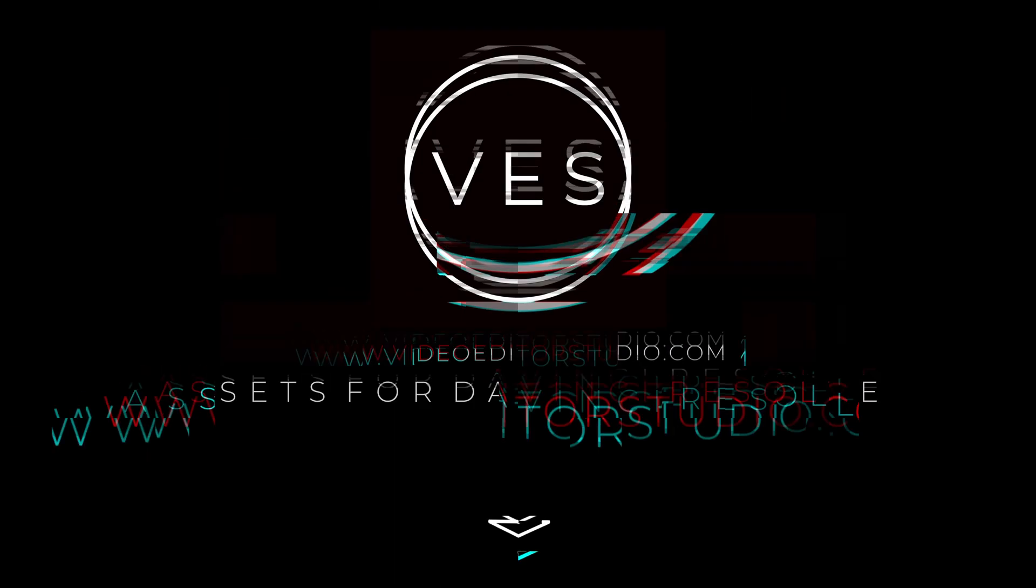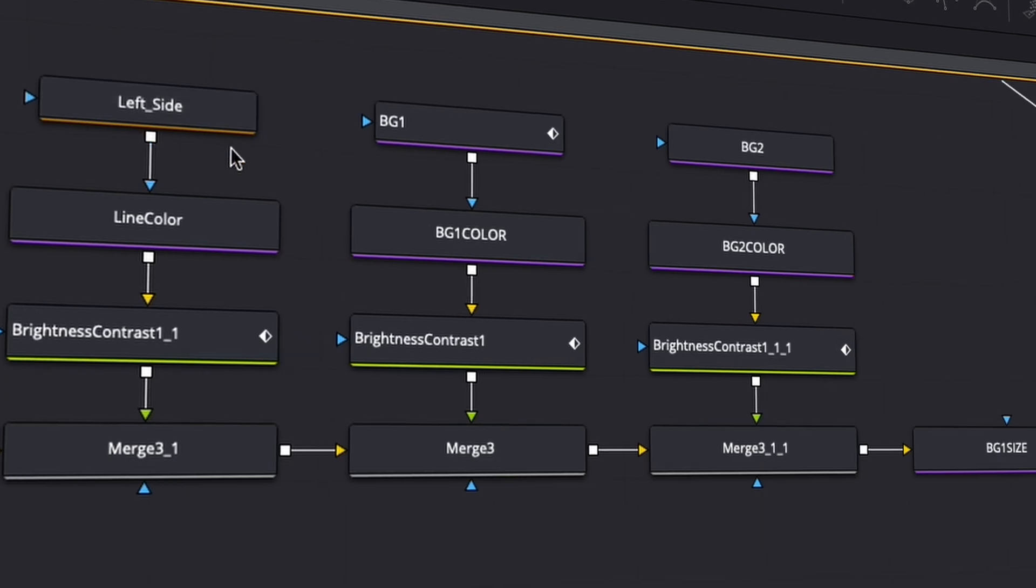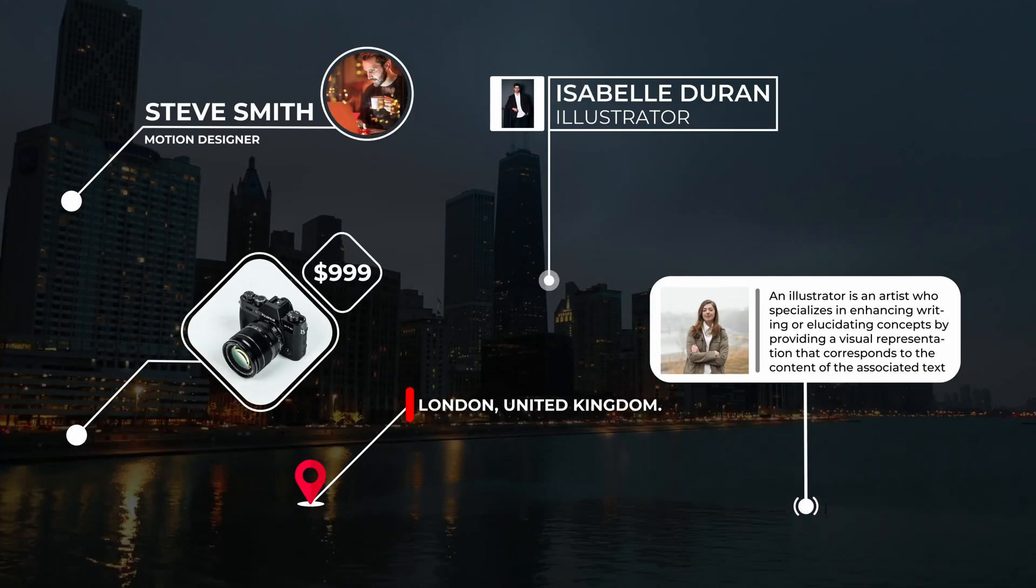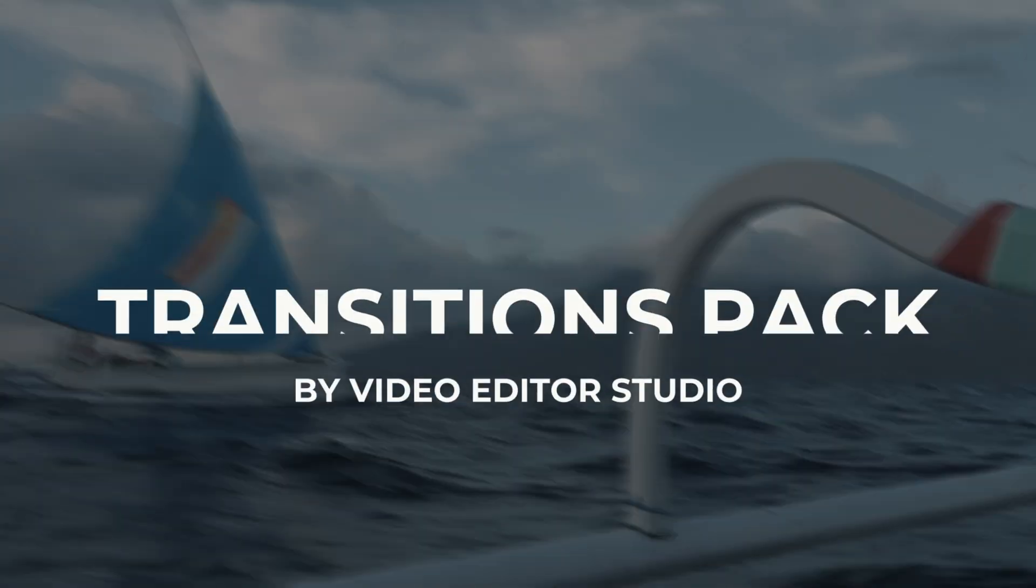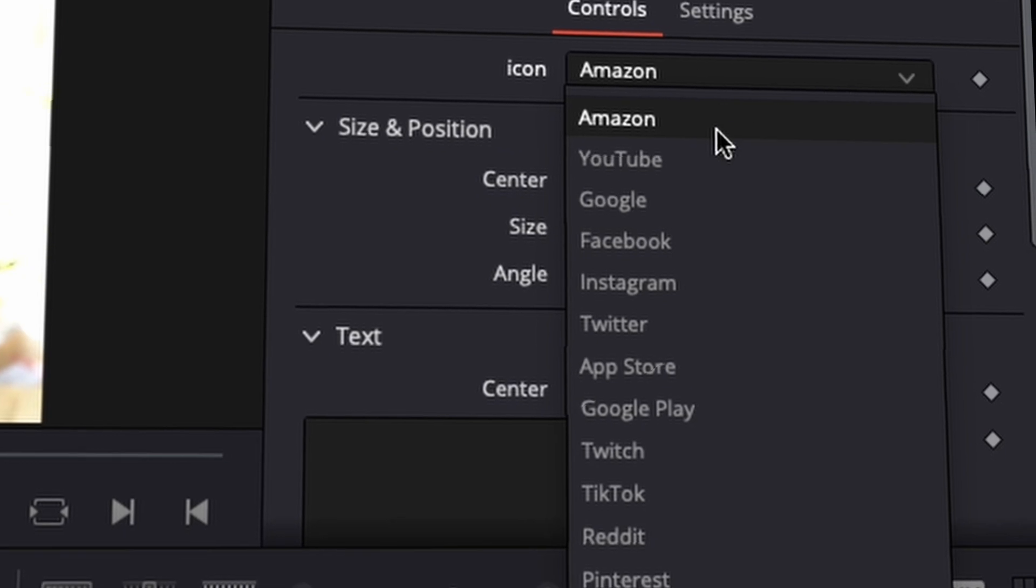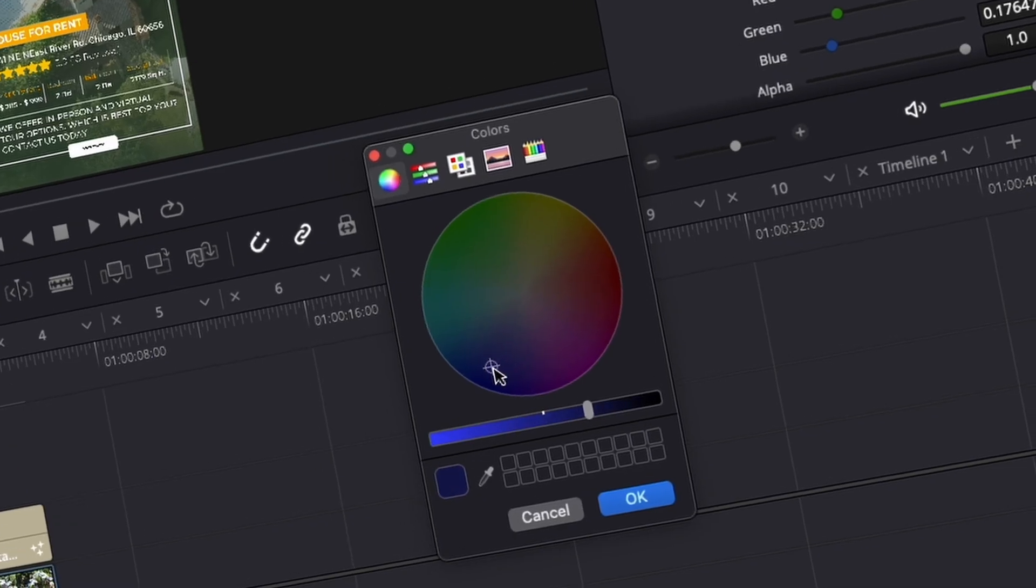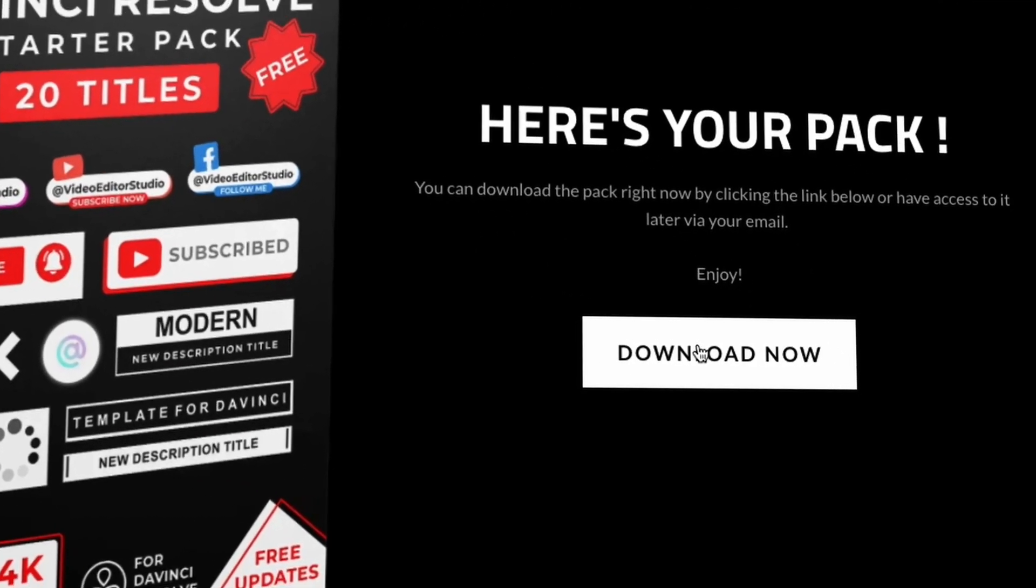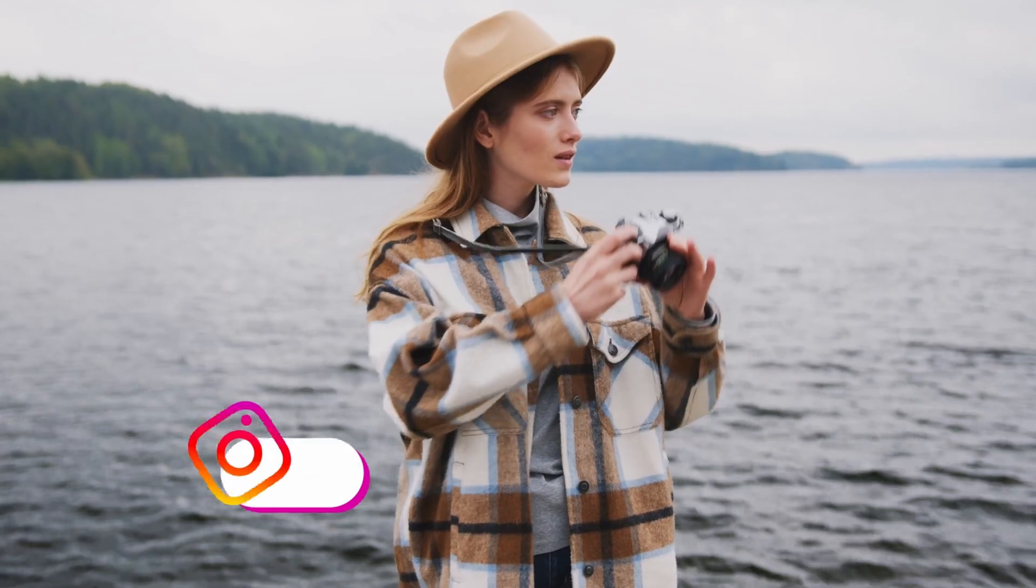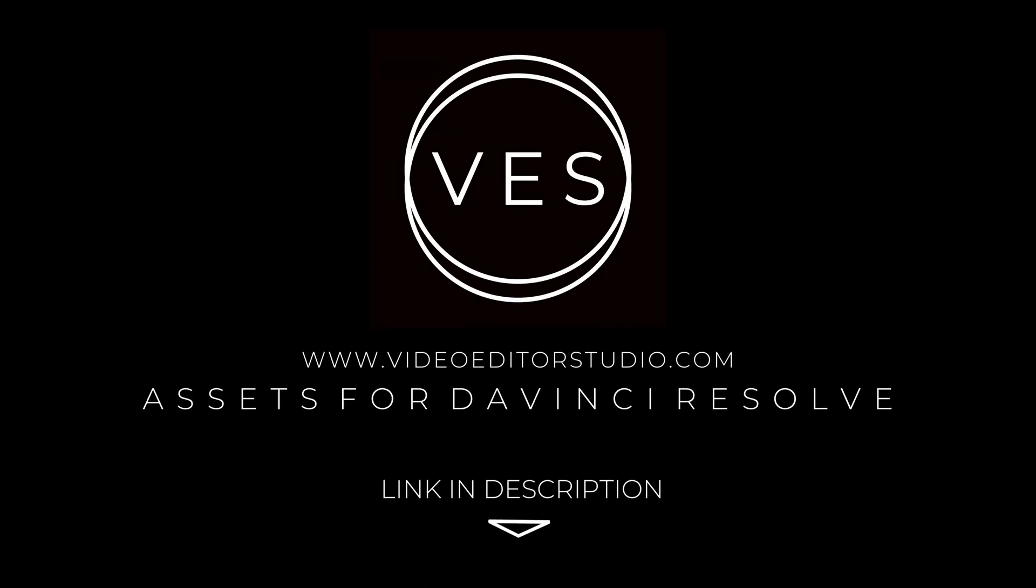Speed up your workflow and create better videos using the pack available on our website including titles transition and templates but only for DaVinci Resolve get started today by downloading our free starter pack containing a compilation of 20 titles curated from our library link in description below or at VideoEditorStudio.com